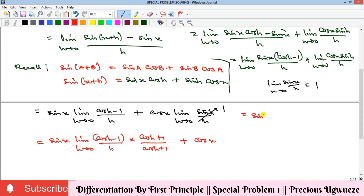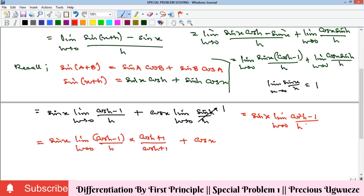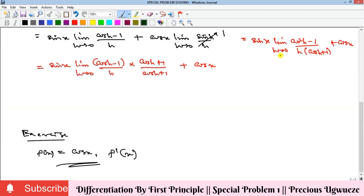Multiplying out, (cos(h)−1)(cos(h)+1) is a difference of two squares, giving cos²(h)−1. So the numerator becomes cos²(h)−1 and the denominator is h·(cos(h)+1), and we still have plus cos(x).